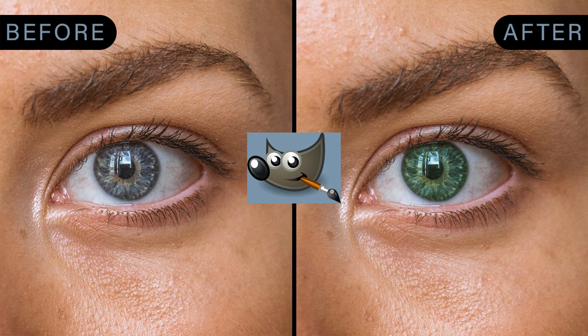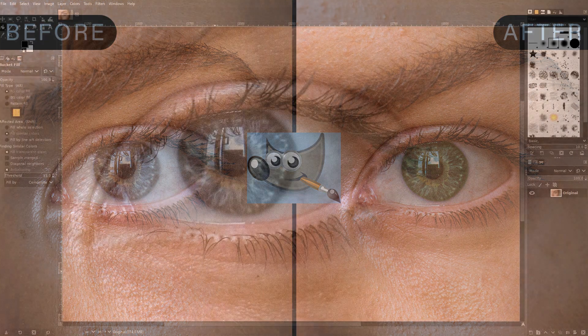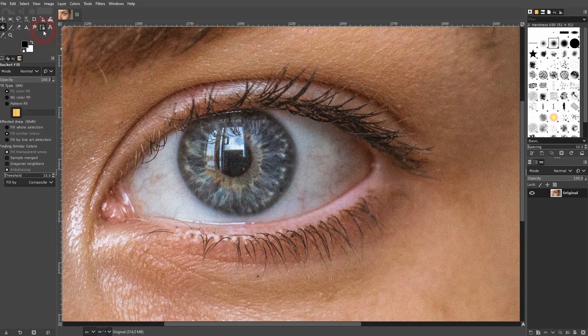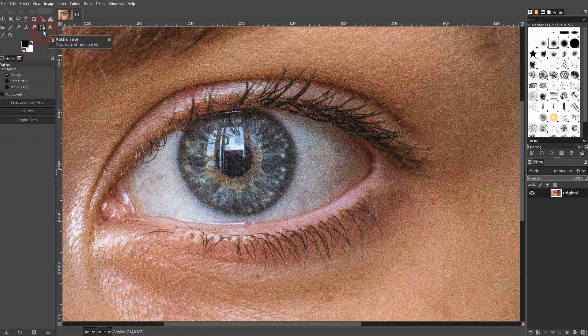Welcome back to learning GIMP. This time I'm going to show you a quick way to change the eye color. This is already good enough when you zoom out, so for this example it's going to work.